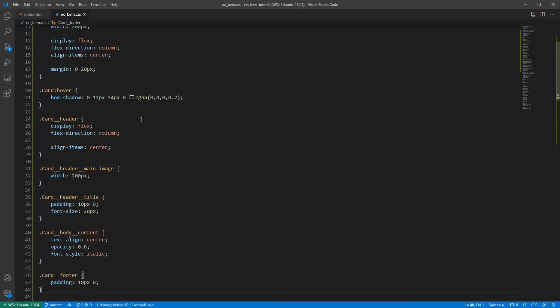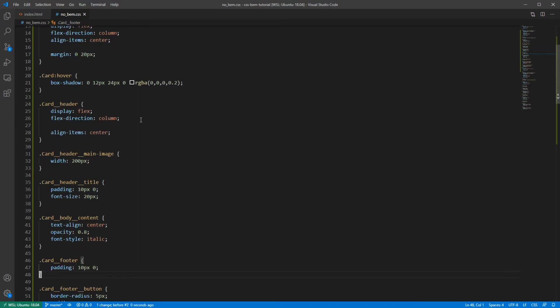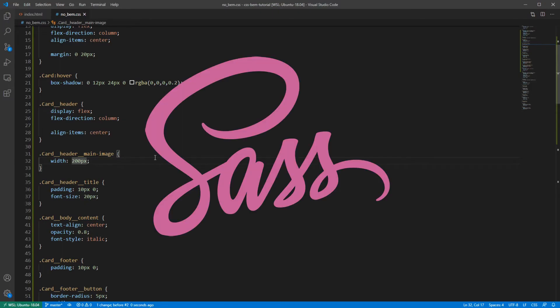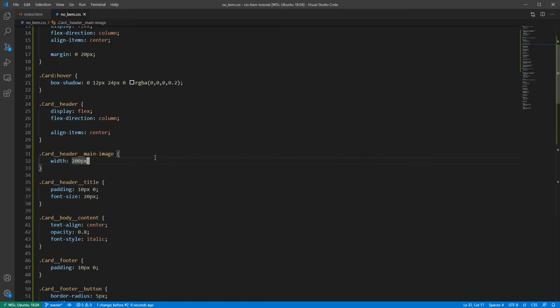The class names are way too long and it's quite difficult to navigate there. And the solution to that is CSS preprocessors. Sass in my case. I will create a new file and explain why.